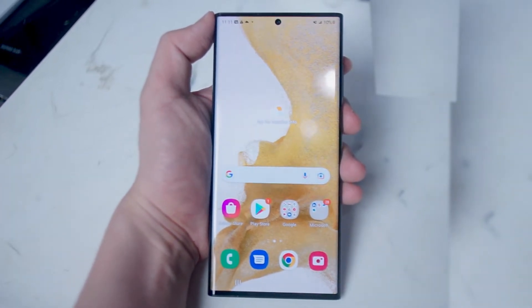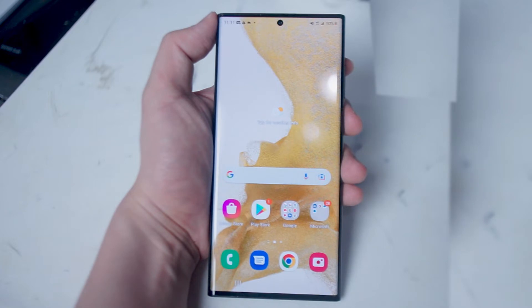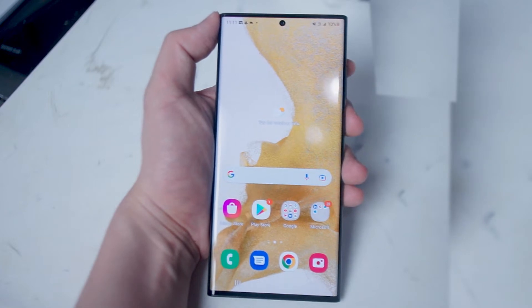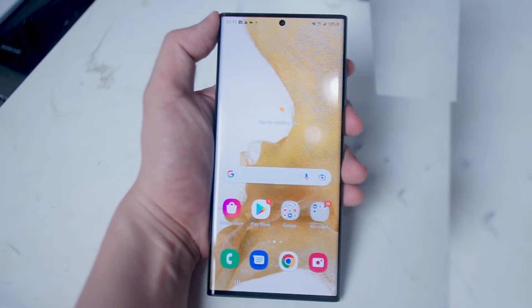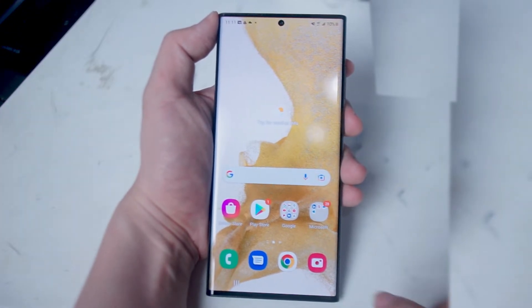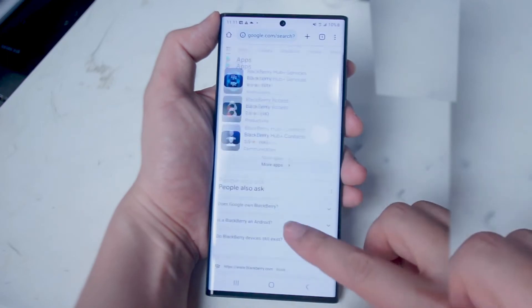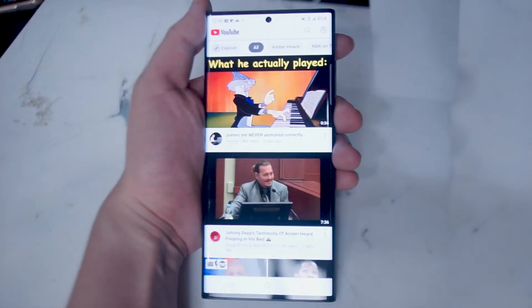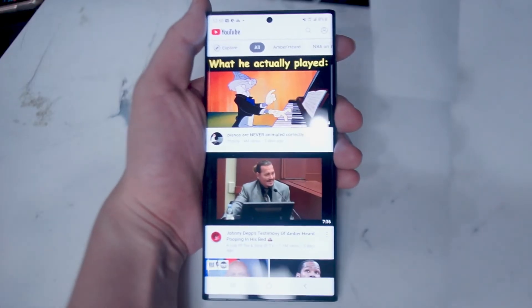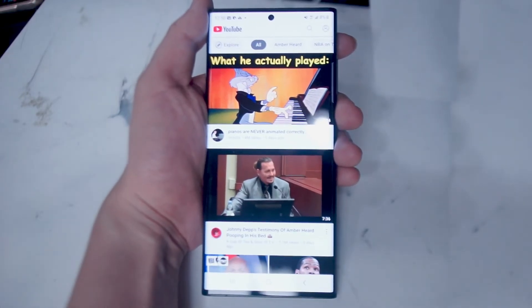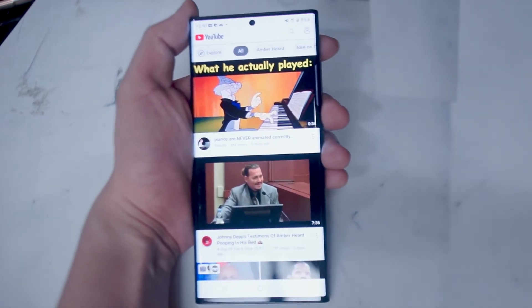This video will take a look at some basic Bixby commands that you can use to navigate your phone, and go over a tutorial on how to use Bixby to navigate things like Google Chrome. First, what you want to do is open up Google Chrome or another internet browser like Samsung's default internet.